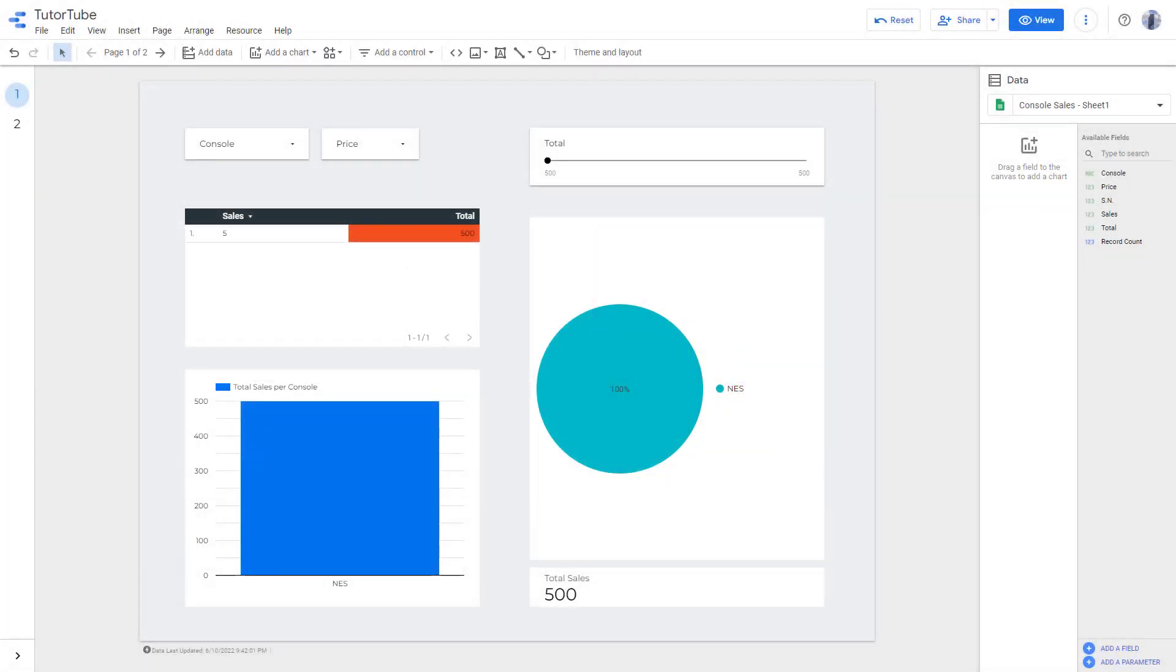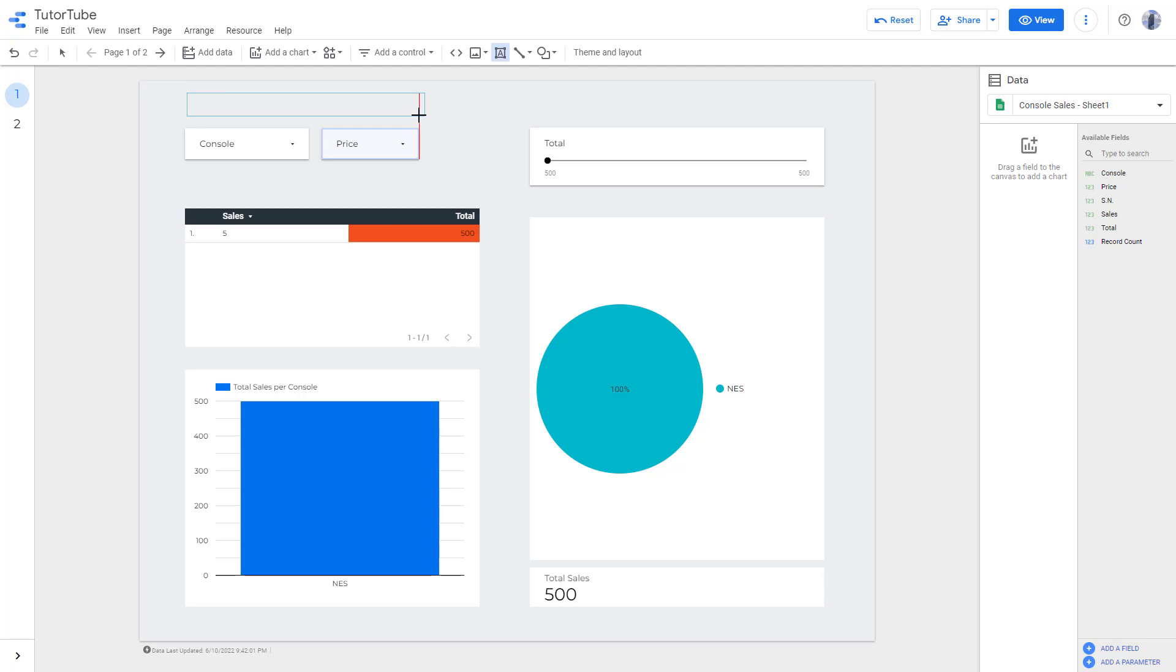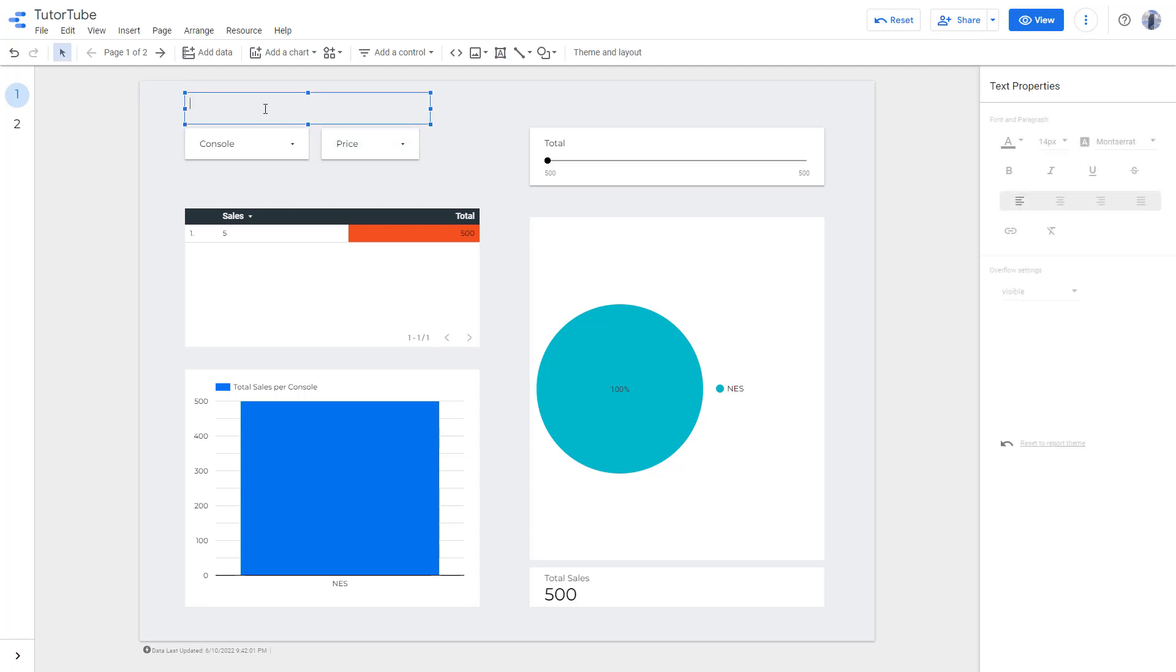Now let's see how we can add hyperlinks inside of text in Google Data Studio. To do that, you can go over here to the text box and bring in a text box.